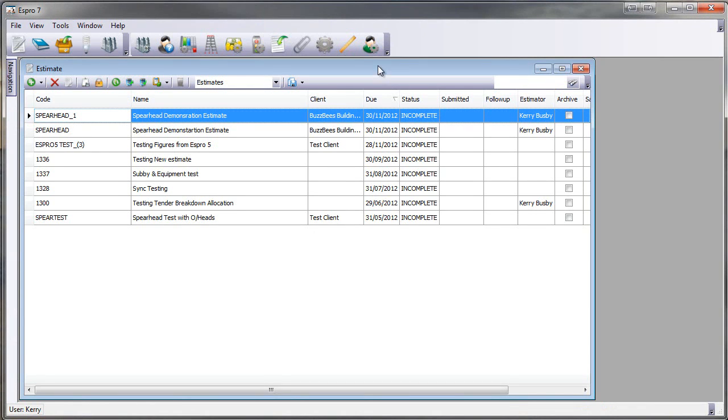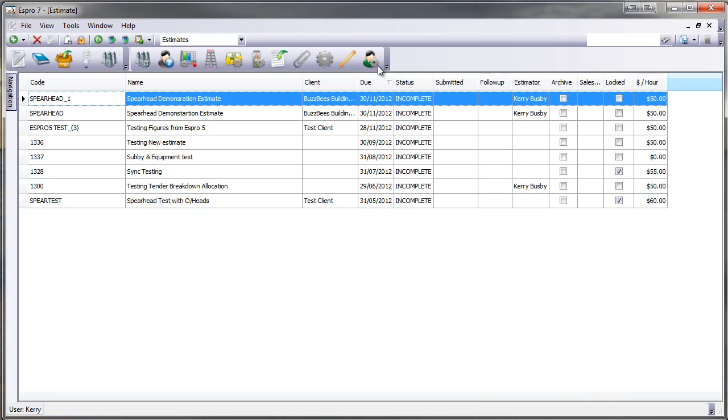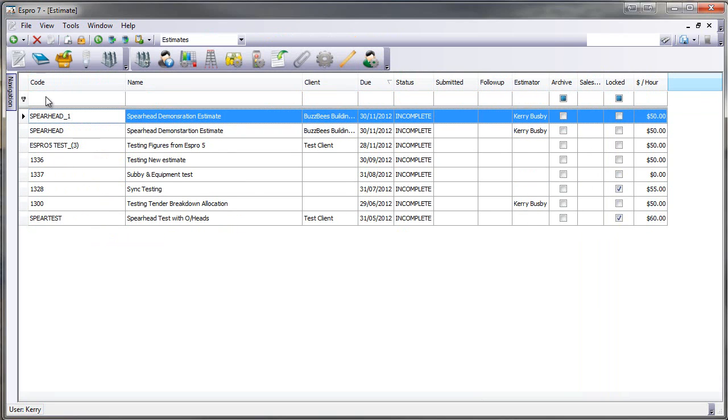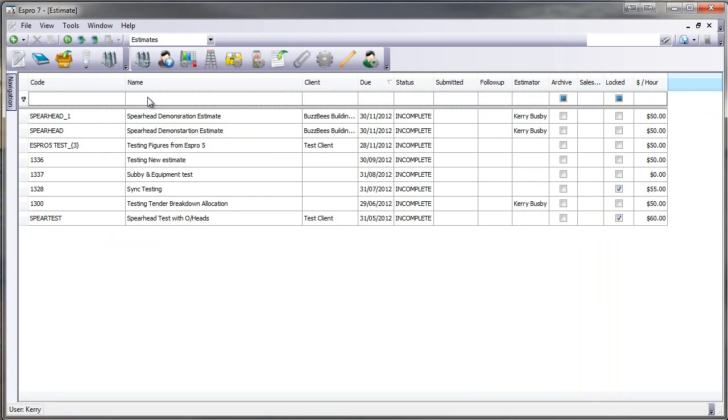When Espro first starts it goes to the estimate list and we can turn on searching. I can very easily find by code, by name, by client, by due date, by status and there are many other columns that can be shown.